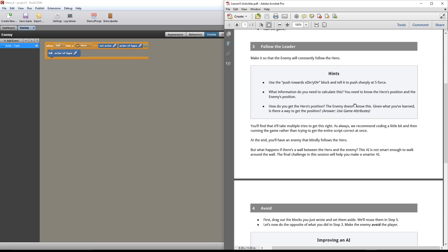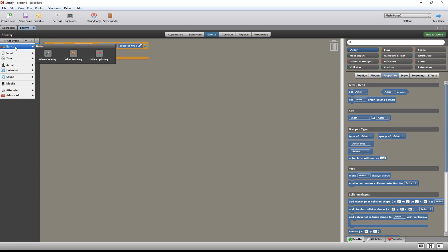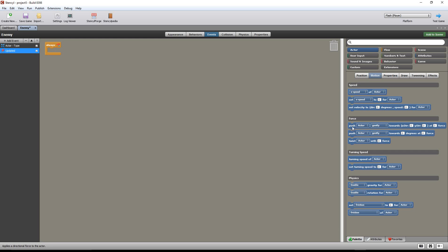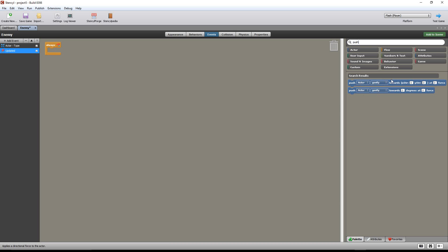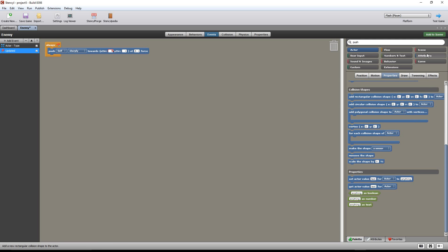It also says you're going to probably need the hero's position. And how do we communicate to the enemy what the hero's position is? Well, the hint says: use game attributes. So what kind of event do I want? That's the first thing you've got to think. I want something that's always updating — because I want the enemy to always be following. And it said we need to use the push actor gently block, which is under motion. You just type it up right here — type 'push' and look at that, it comes right up.